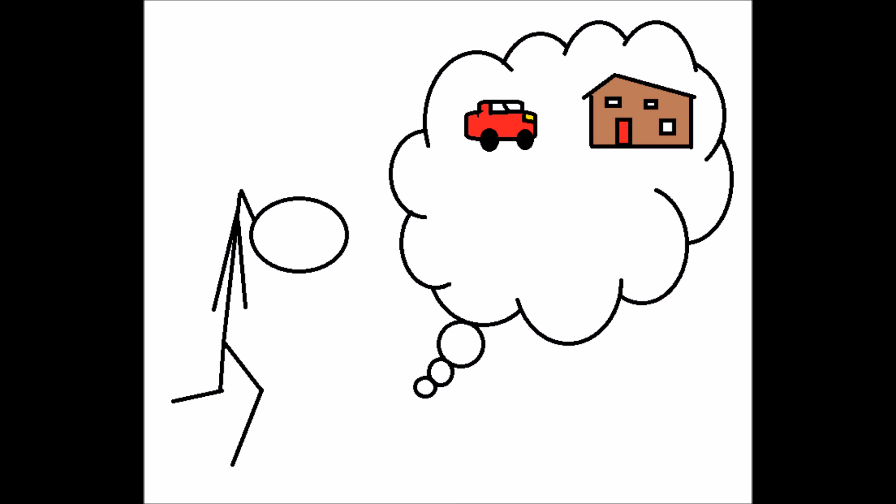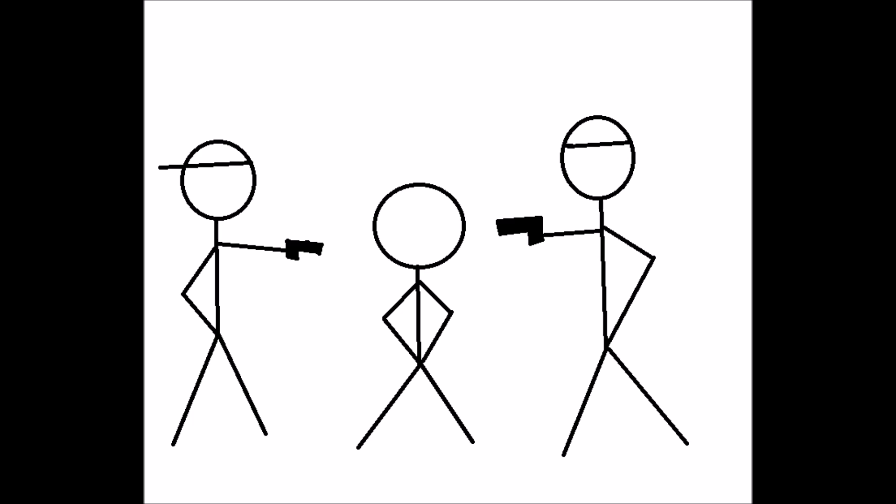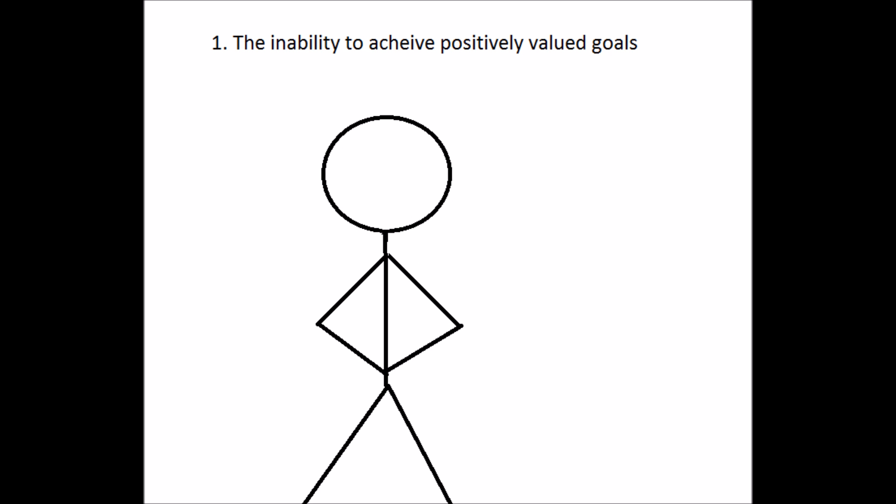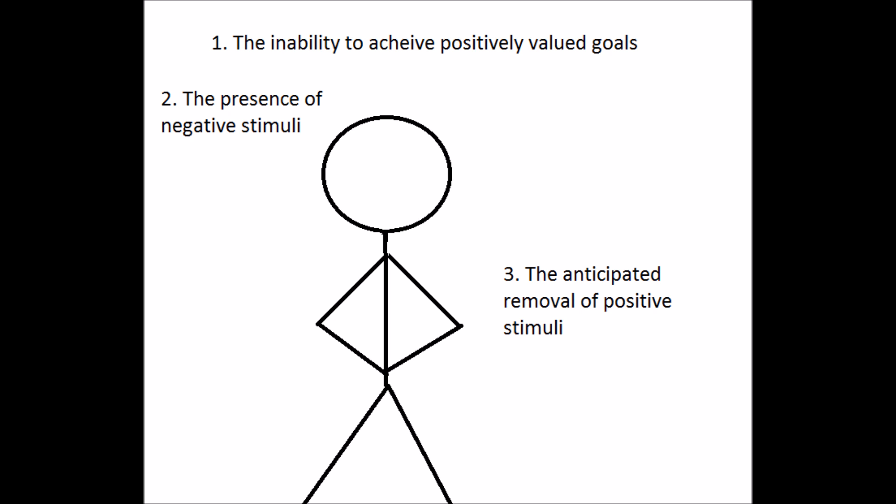An example of the inability to achieve positively valued goals is somebody who can't buy the big house or the nice car that they want because they do not have the means to do so such as education or a good job to get the money. An example of the presence of negative stimuli is that somebody may live in a bad neighborhood and may be surrounded by negative influences that cause strain. An example of the anticipated removal of positively valued stimuli could include the breakup of a marriage or relationship. Breakups can cause people to do things that they would not do in other circumstances. So again the three sources of strain are the inability to achieve goals, presence of negative stimuli, and the anticipated removal of positive stimuli.